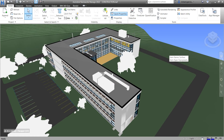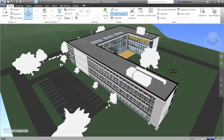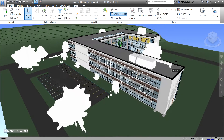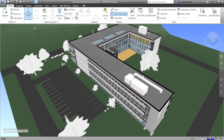What's up guys, Learning with Rich here. In this video we are going to learn how to hide and unhide an object in Navisworks. Let's get started.